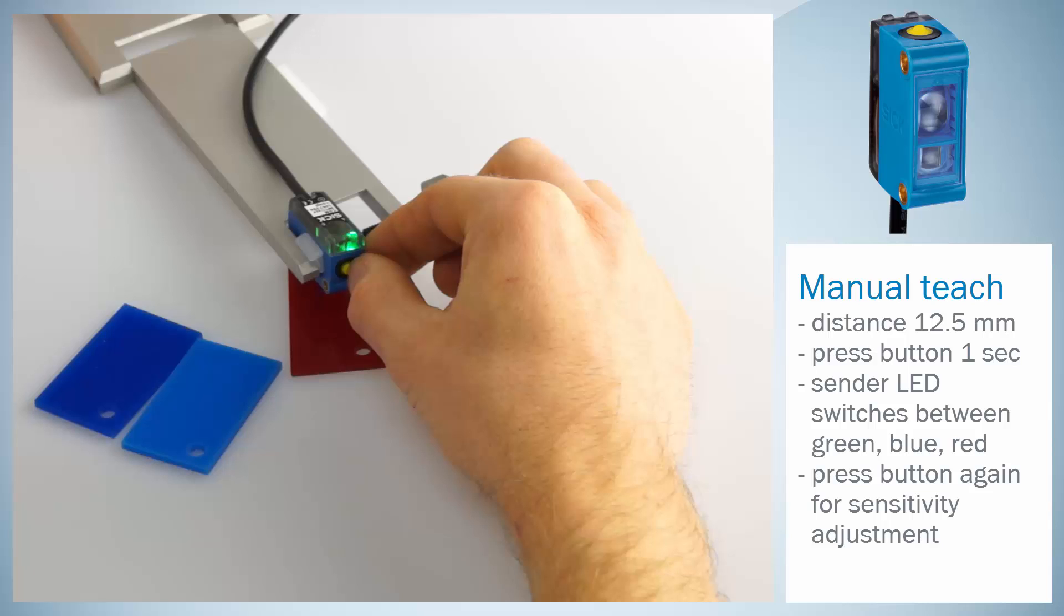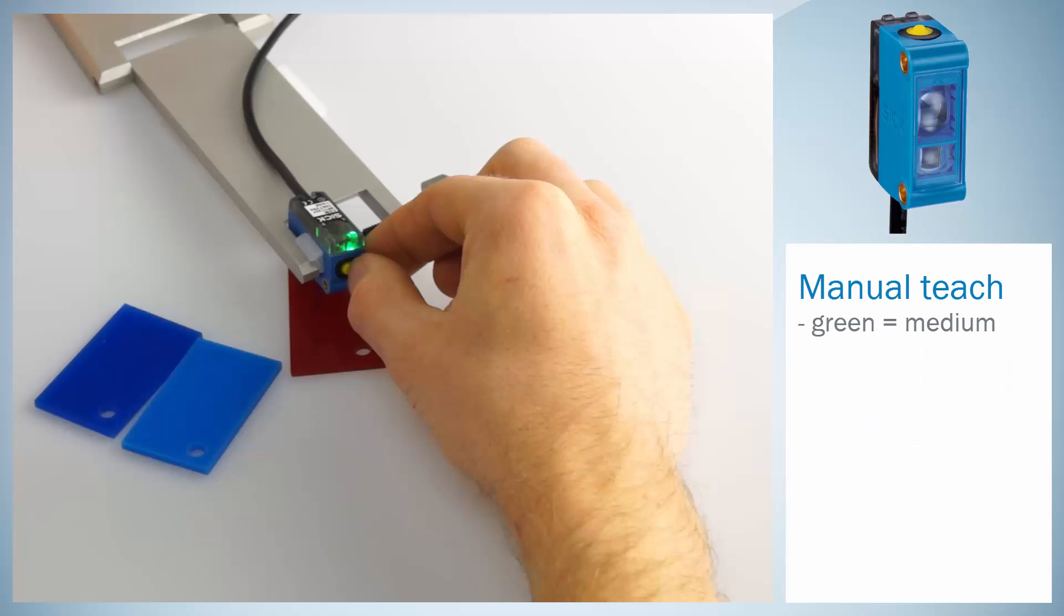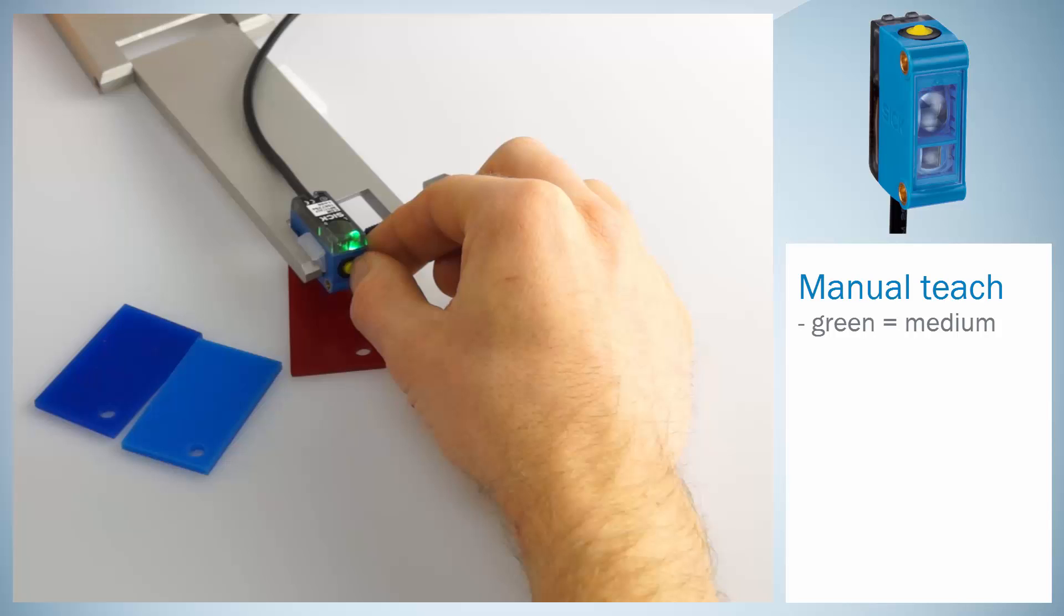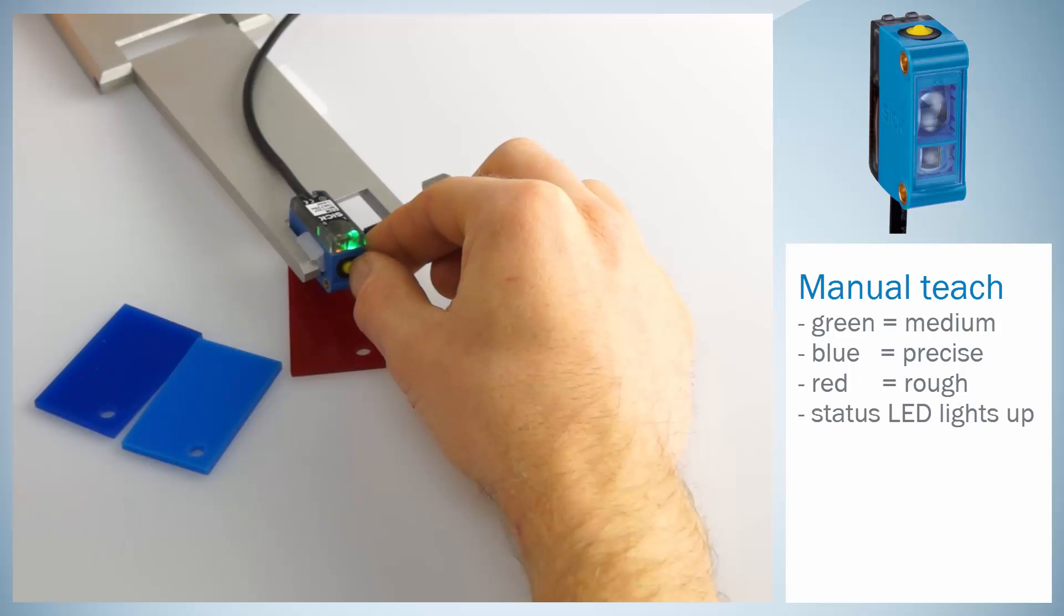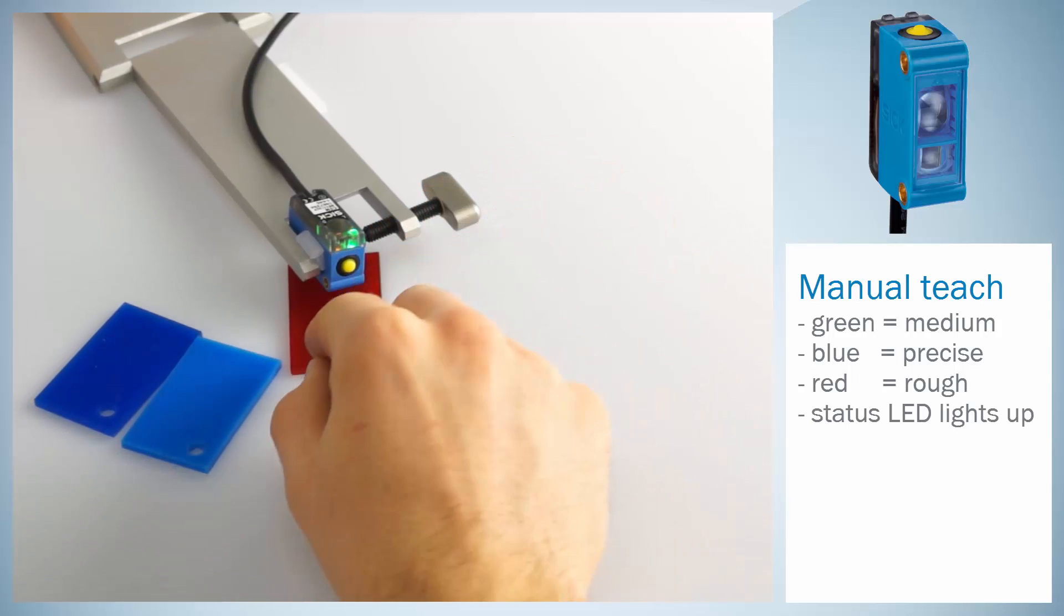Pressing the button again at green will result in a medium sensitivity, blue in precise and red in a rough sensitivity. When the teach in was successful, the status LED lights up.